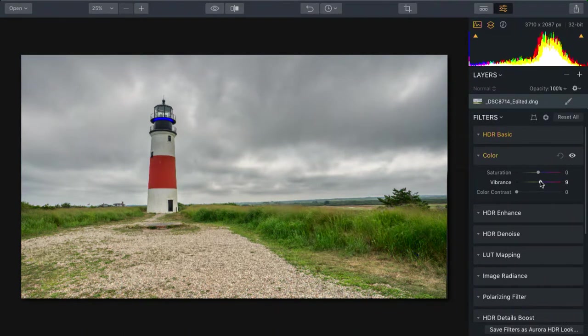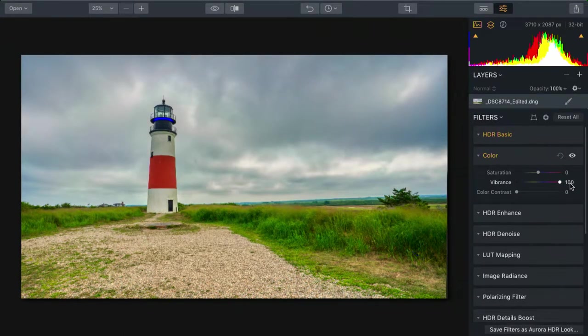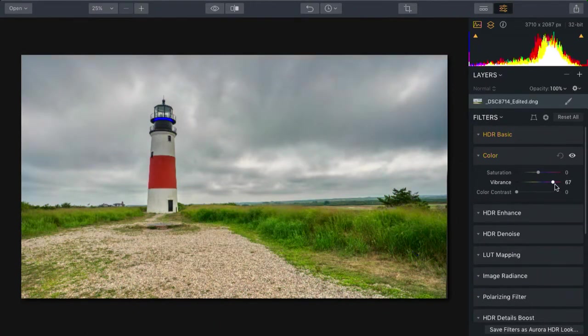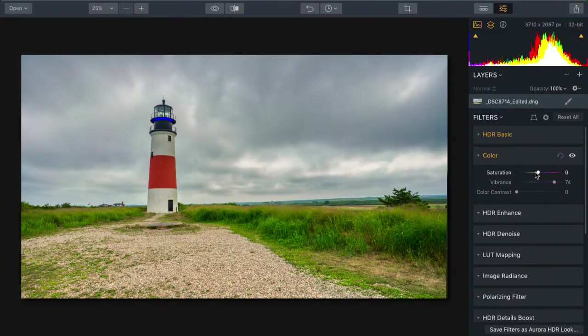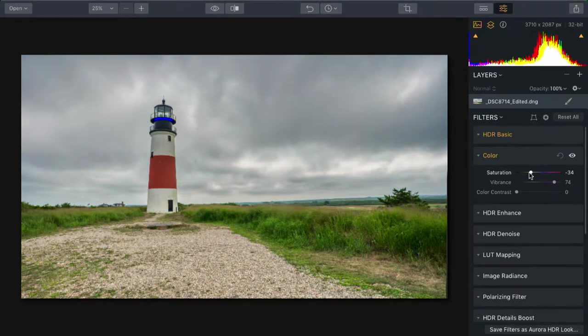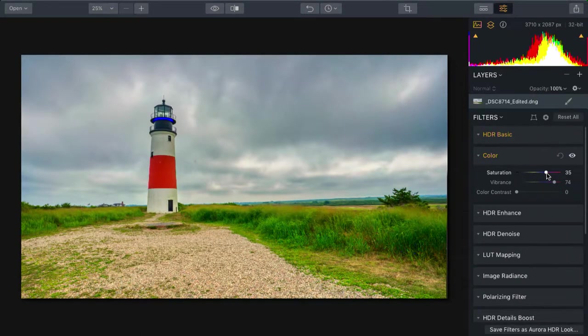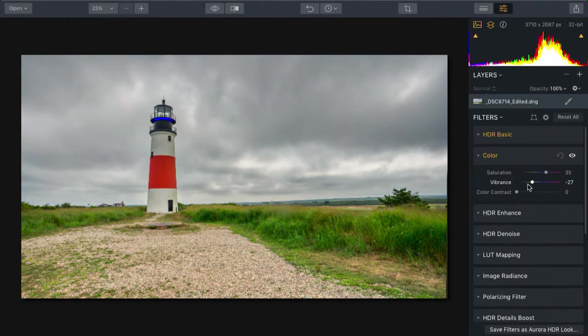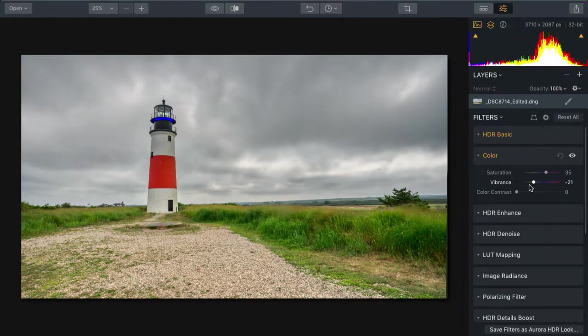Vibrance, on the other hand, saturates the areas that are less saturated. So sometimes I'll pop vibrance and tone saturation down, or go the opposite way, bring up saturation but tone down vibrance. And in this case, that was the right call.